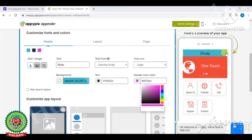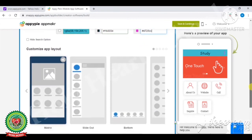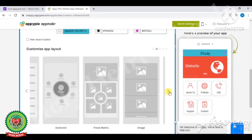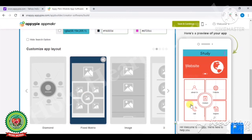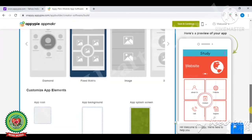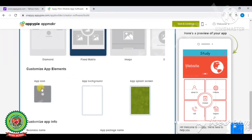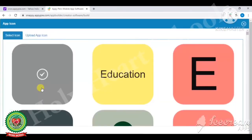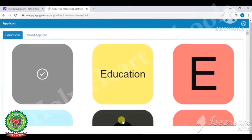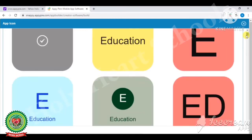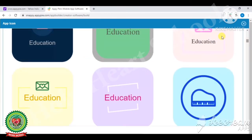I have selected a text color. Now header icon color is also changed in the three dots. The next step is to customize app layout — there are many app layouts, you can select anyone. I am selecting 'Fixed Matrix' and you can see on the right side the layout of the app has changed. Afterwards, customize app elements — what type of elements or background you want. First of all, app icon: here we have a number of icons and we can select anyone.